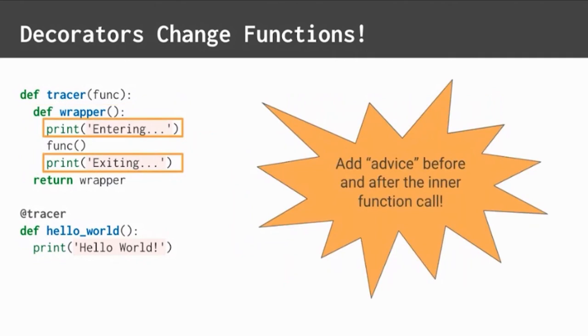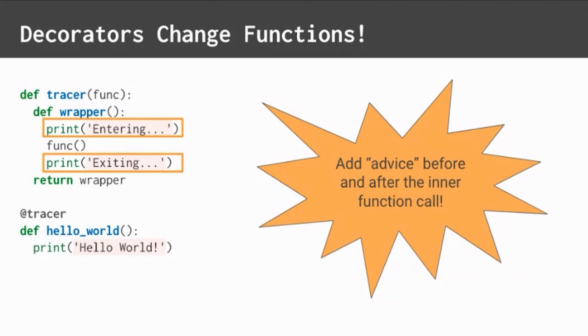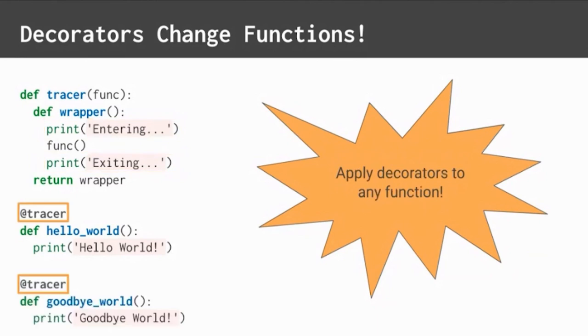Creating an outer function lets you add new code around your inner function. Some people call this type of code advice. You can add advice before or after the inner function. You could even skip the inner function altogether. The best part is, decorators can be applied to any function. They make sharing code easy, so you don't repeat yourself. You can follow the DRY principle.